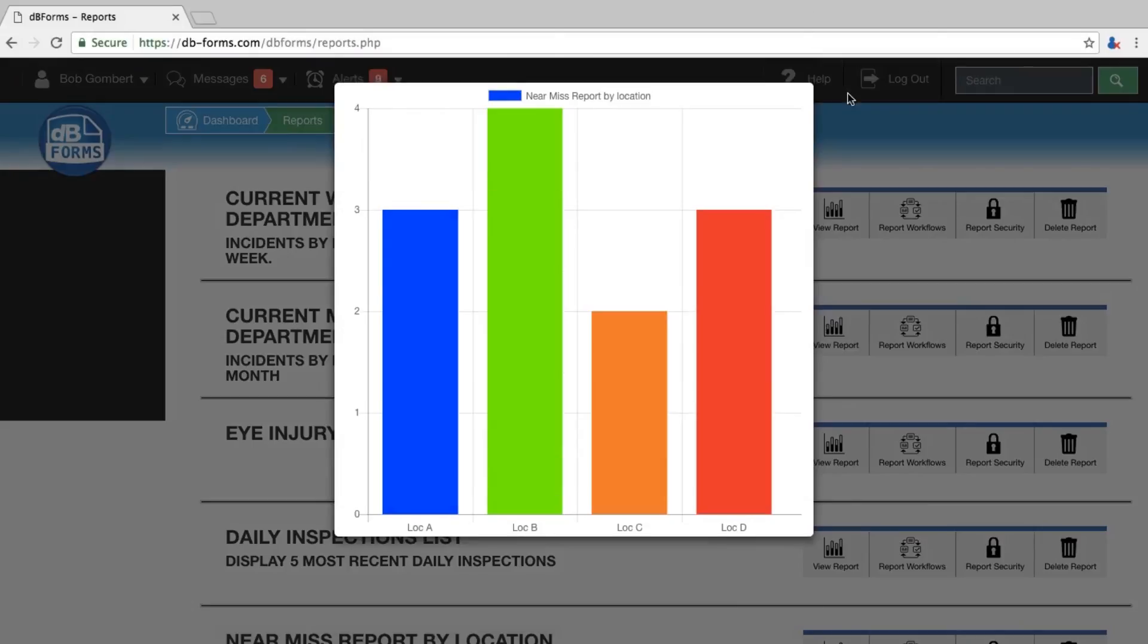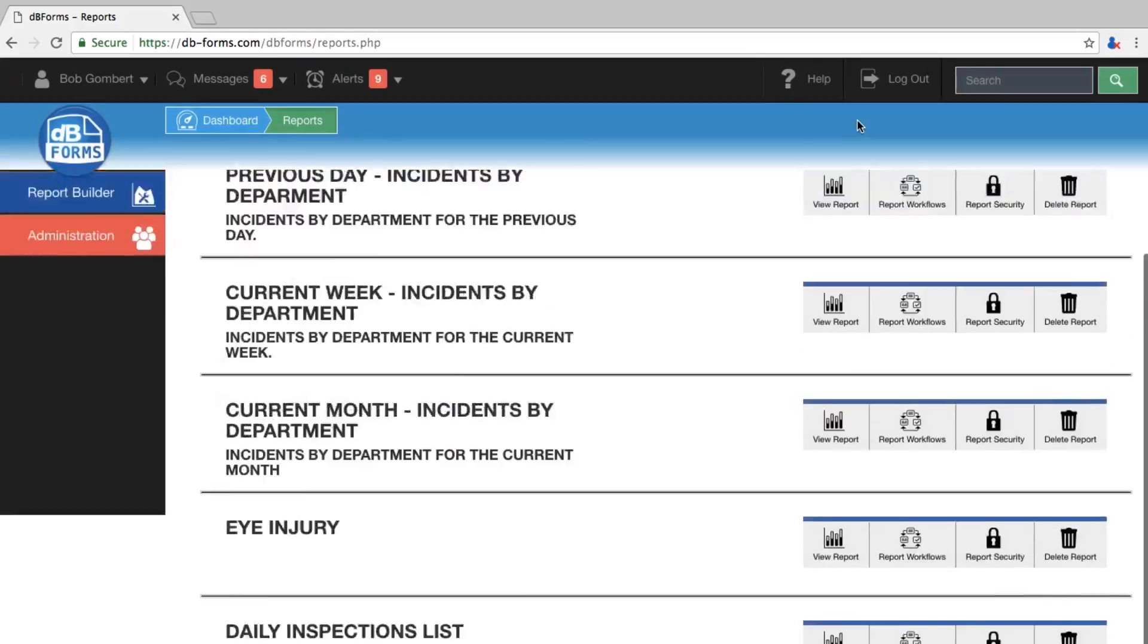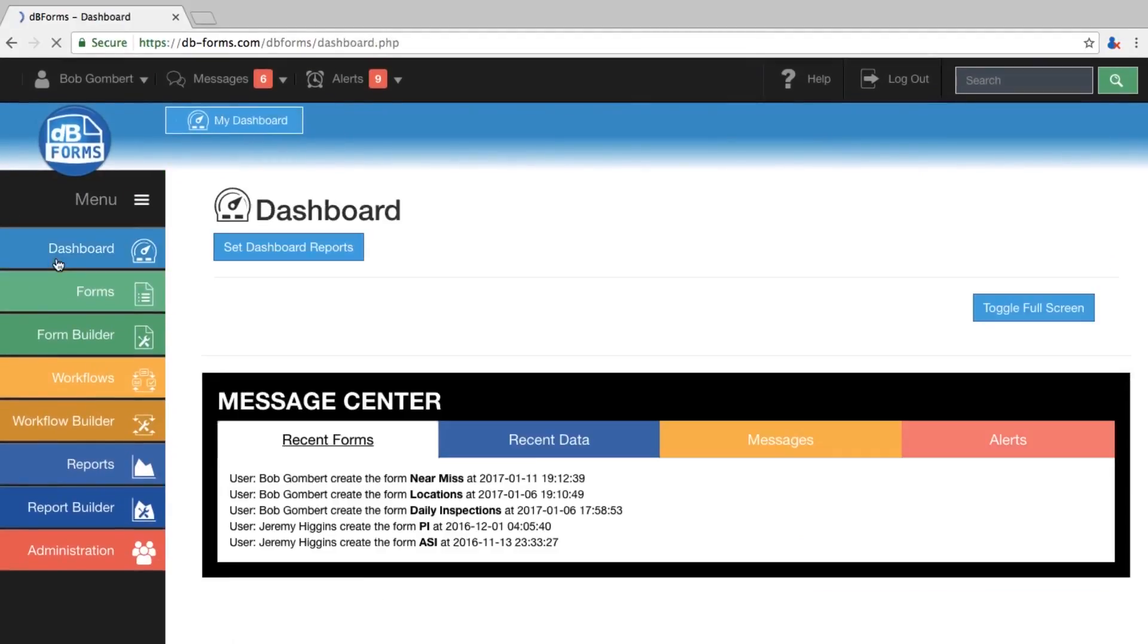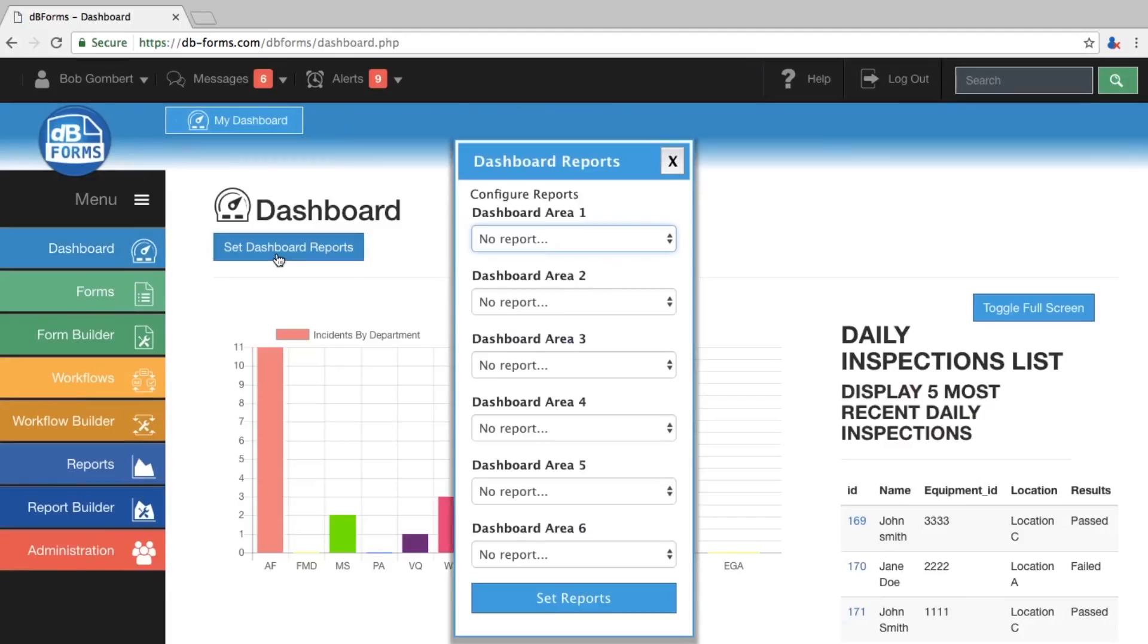One of the other great features of reports inside dbforms is I can go to my dashboard and set the report to be displayed whenever I go into my personalized dashboard.